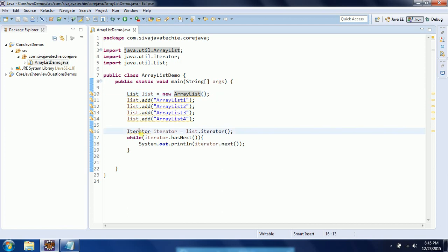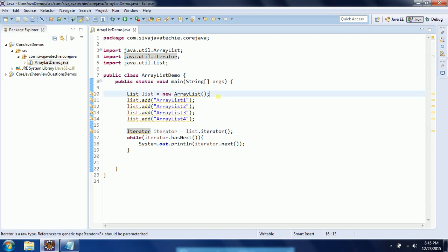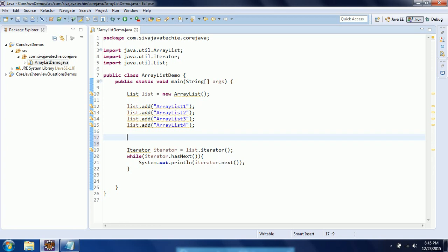Once you have created an ArrayList, you can traverse it using iterators. In the next session I will explain different types of iterators available in collections. Another feature is that ArrayList internally uses the index concept — it internally uses arrays itself, which is why it maintains indexes, allowing you to retrieve an element at a particular position.